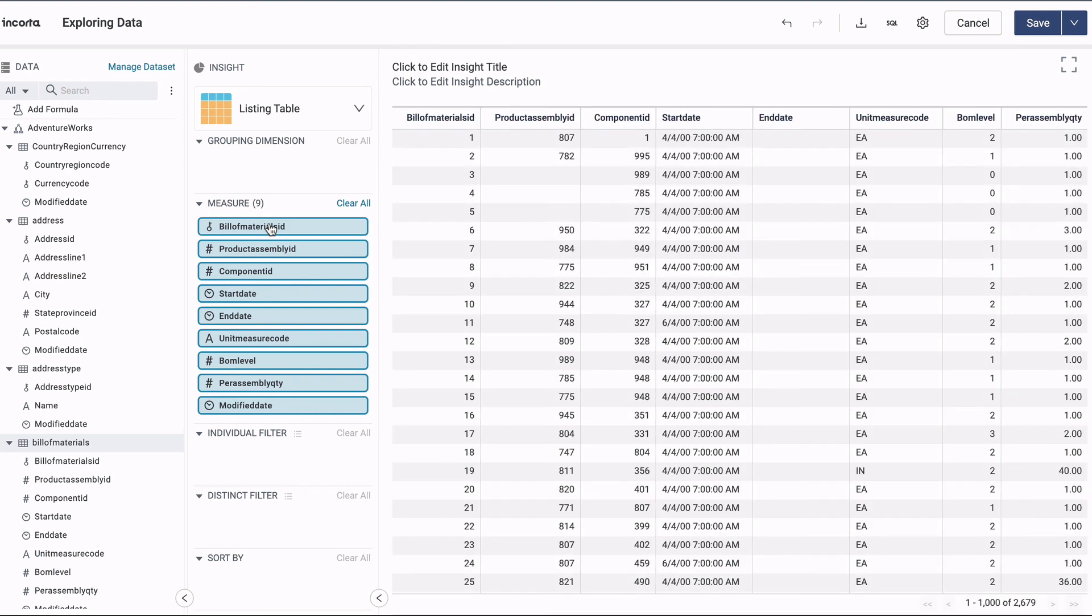And that's the Encorda Data Agent, a great way to connect to data sources that are behind firewalls or within any inaccessible network. Thanks for watching.